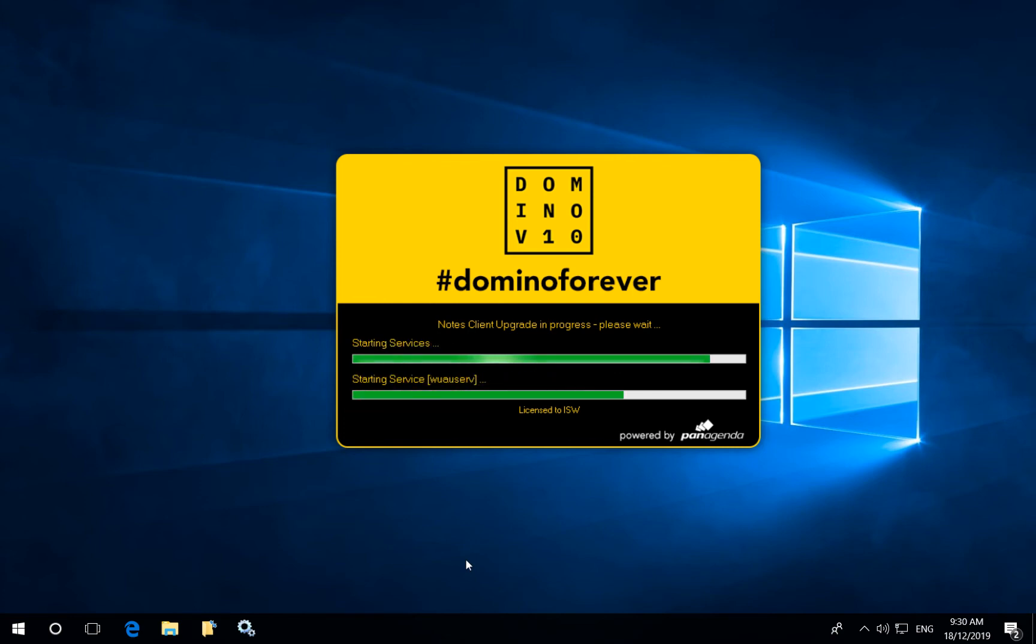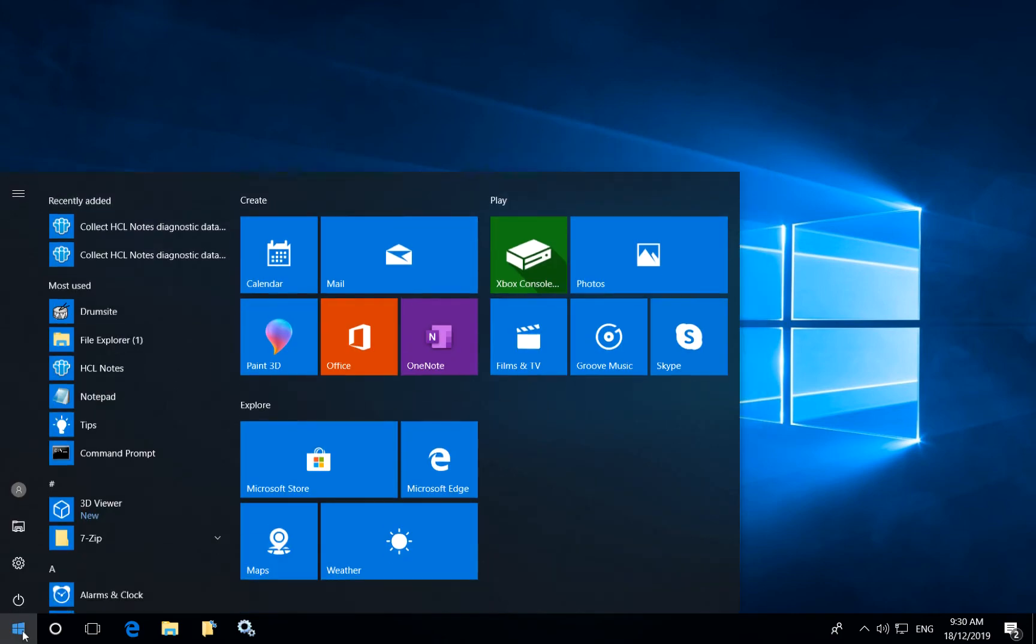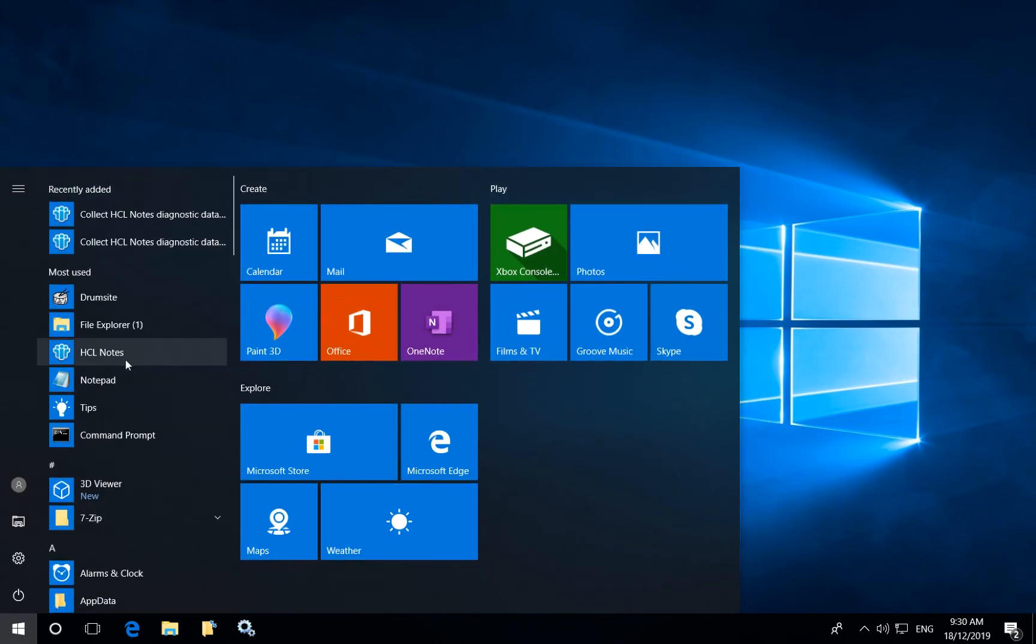So after the install has finished it will finalize all of the configuration, it will release all of the executables and give the user a successful prompt. After which they can then start their Notes client as normal and continue working.